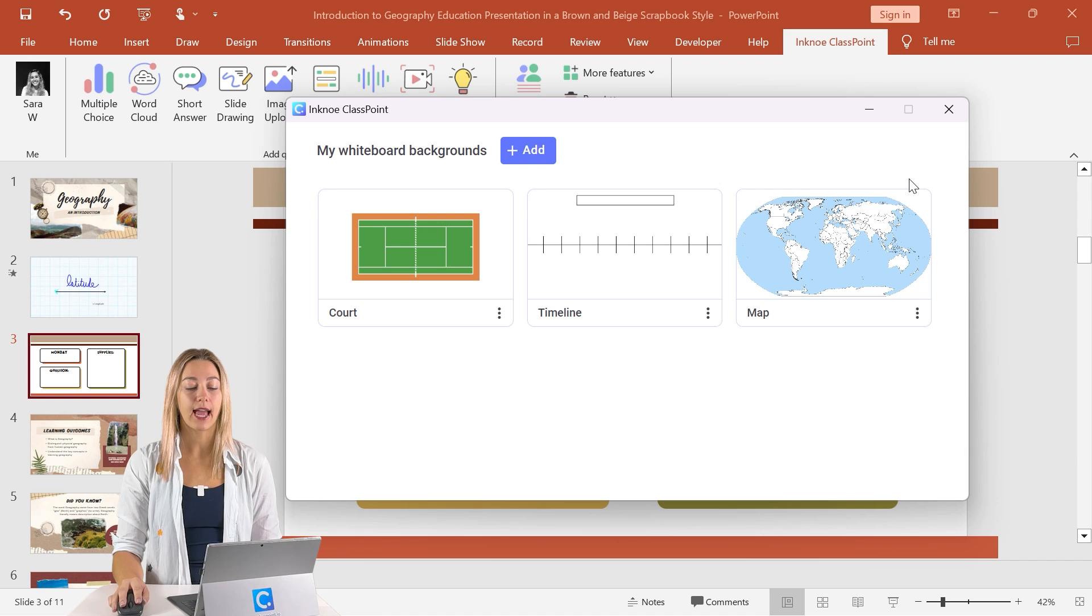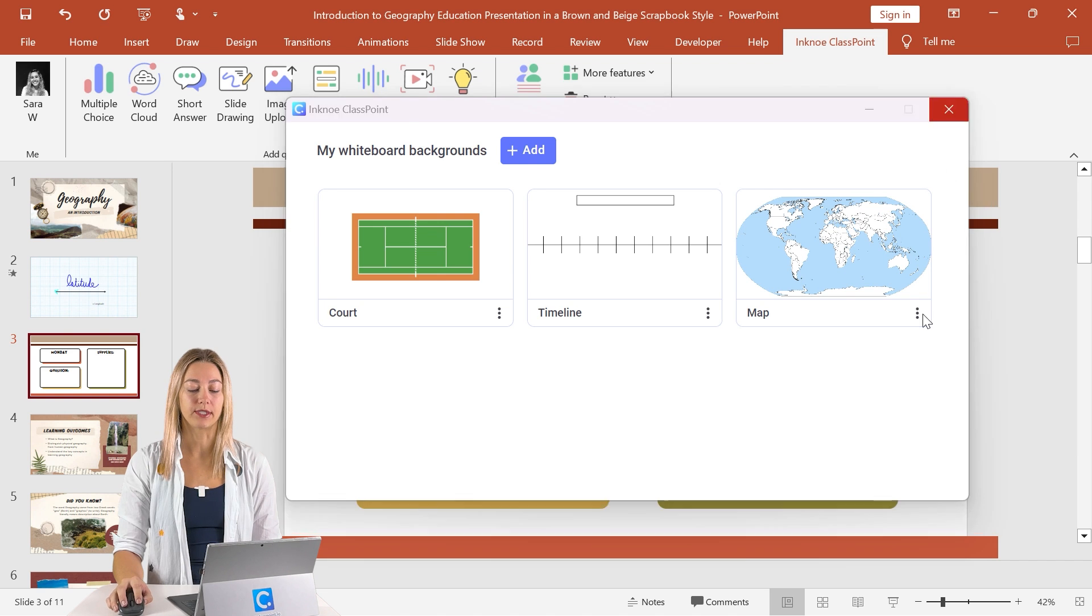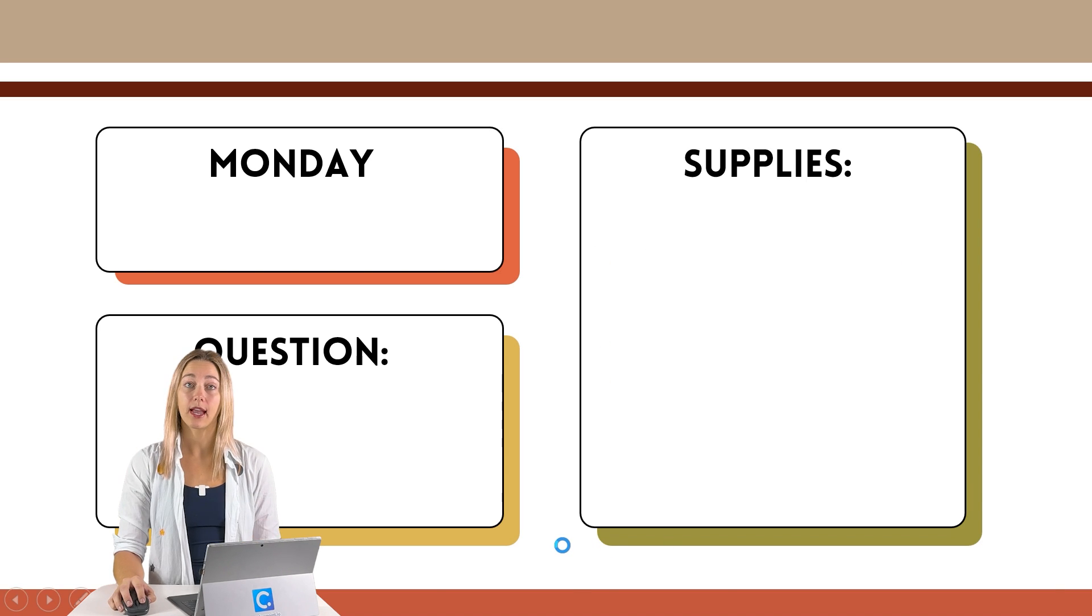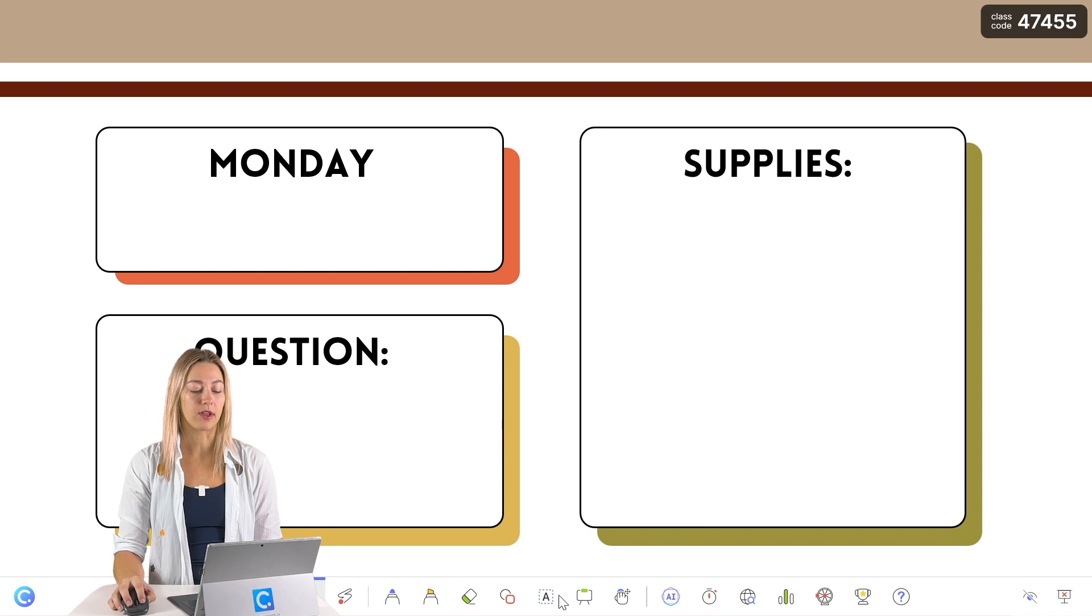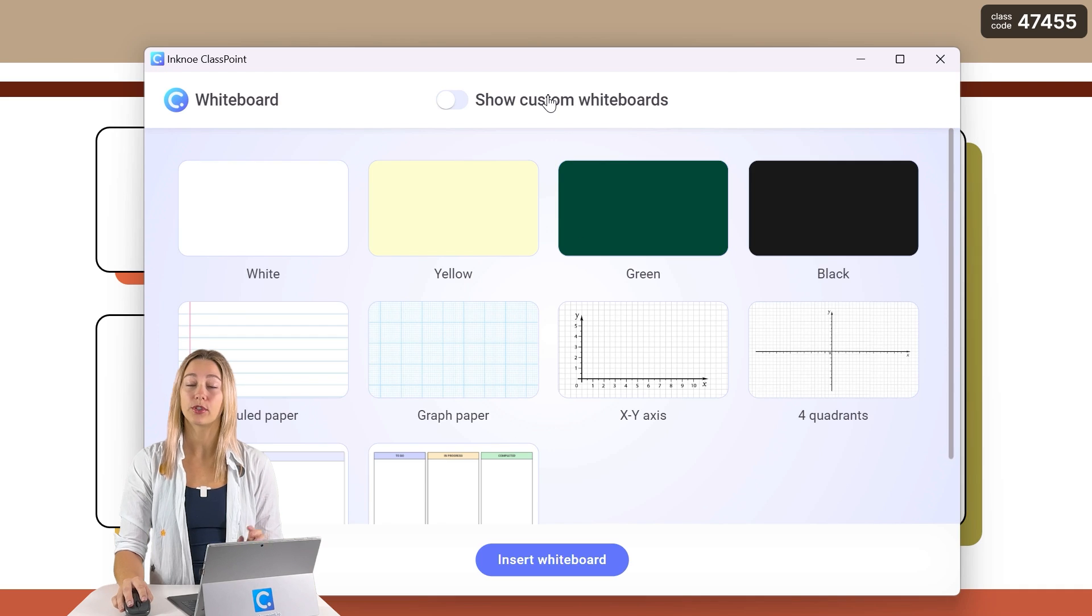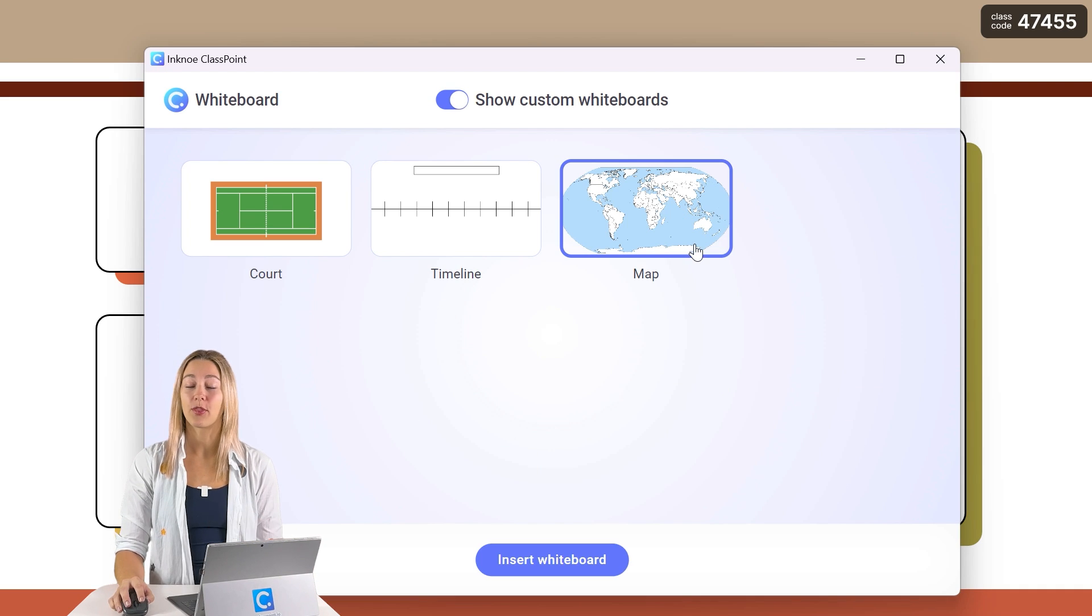And once that's added in and we enter our presentation mode again, this time when we click on the whiteboard icon and toggle over to show the custom whiteboards, the one that you just designed will be there.